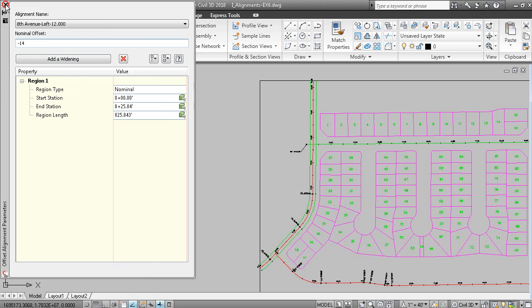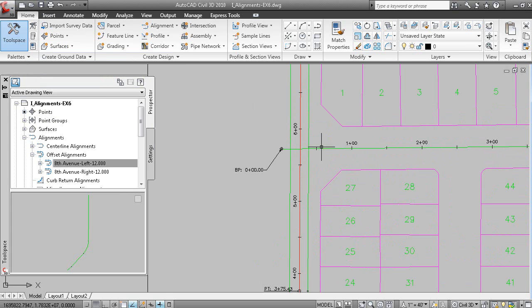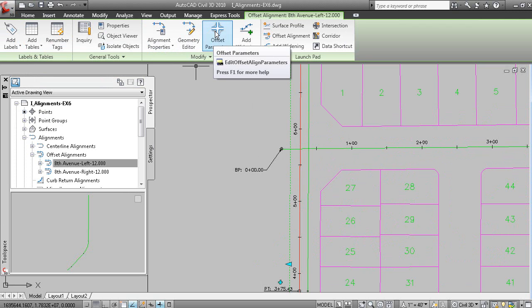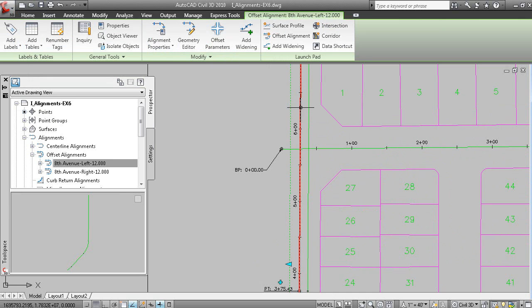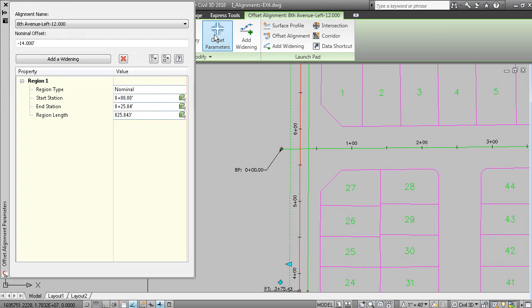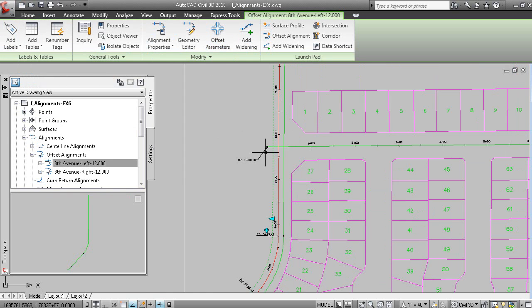And that now will update so you can see you've got a 14 foot offset on the left hand side. And if I grip the alignment, you can see here that it is an offset alignment. It's recognizing that as an offset alignment. And I get commands that allow me to modify the parameters as I did just now from Prospector or add widenings.